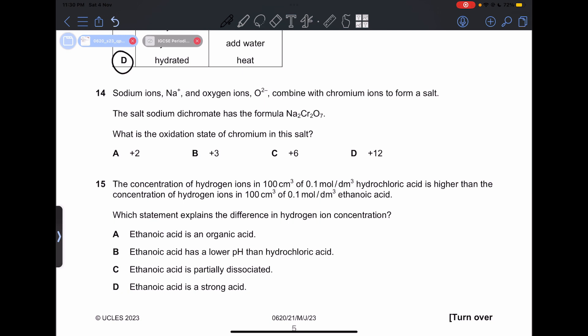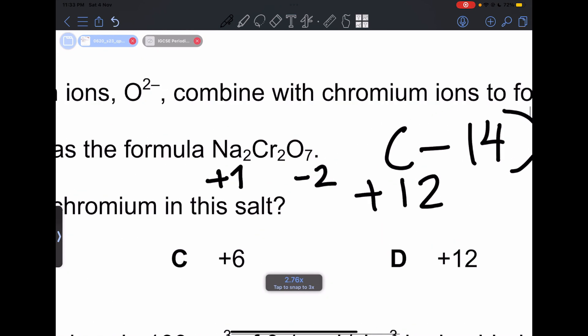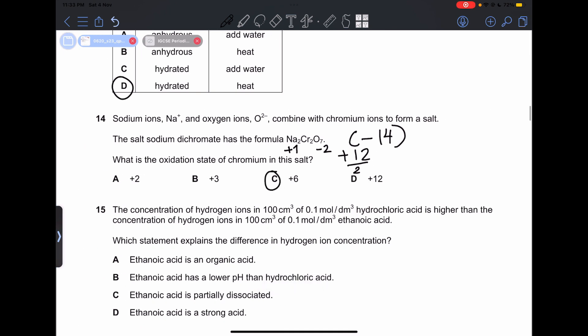Number 14: sodium ions Na⁺ and oxygen ions O²⁻ combine with chromium ions to form sodium dichromate, Na₂Cr₂O₇. What is the oxidation state of chromium? The total contribution from oxygen is negative 14. Sodium contributes plus 1, and oxygen contributes negative 2, so we need plus 12 to balance — but since there are 2 chromium ions, we divide 12 by 2 to get 6. So our answer is going to be C.